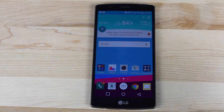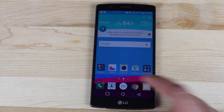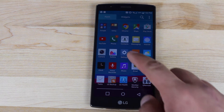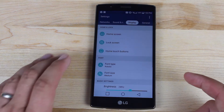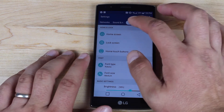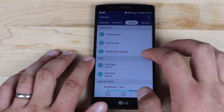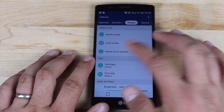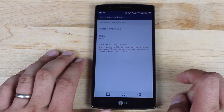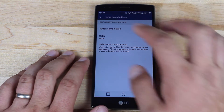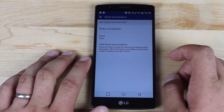I'm going to show you guys how to do that. Basically, you're just going to open up the app drawer, go to your settings, go to display, and then go to home touch buttons. Then go to button combination.